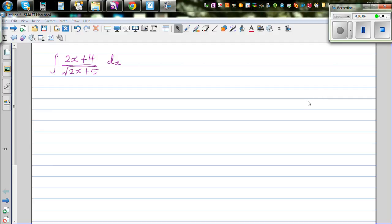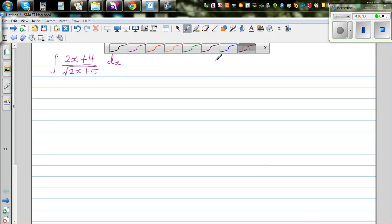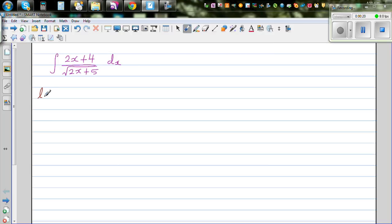Let's continue with integration by substitution. We want to integrate 2x plus 4 over the square root of 2x plus 5, and then check whether our integration is right by differentiation. A good way of doing a substitution is to let the denominator without the square root be the u substitute.